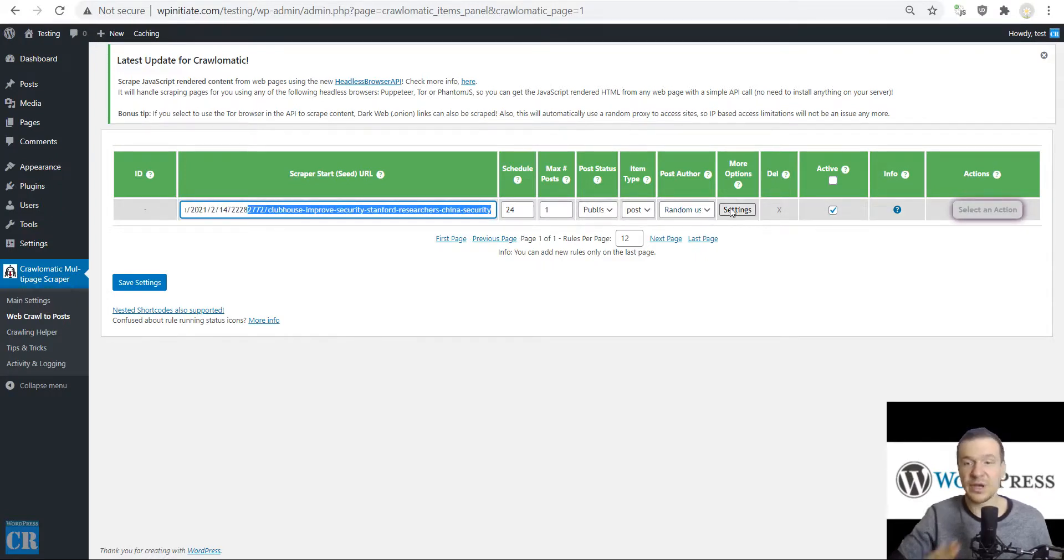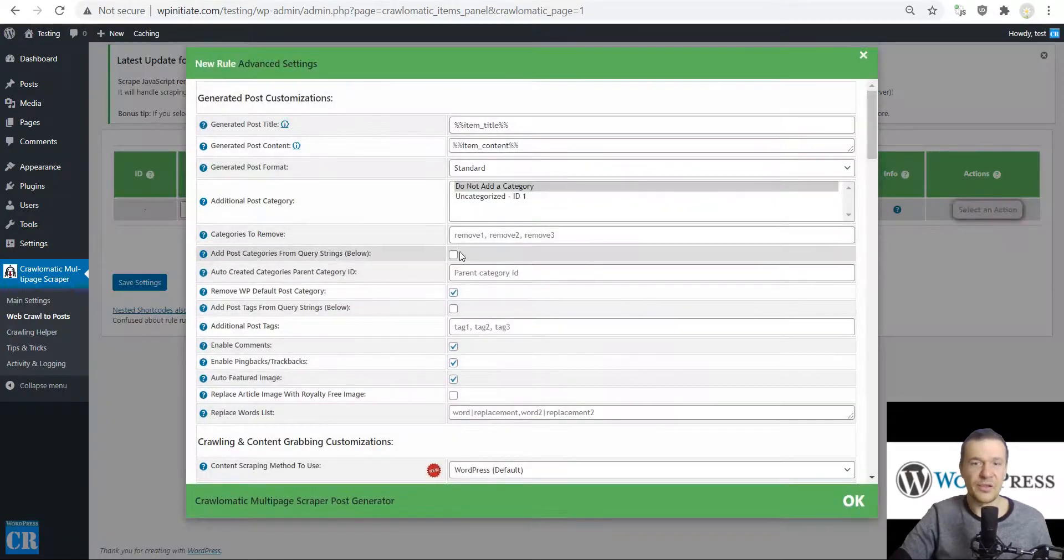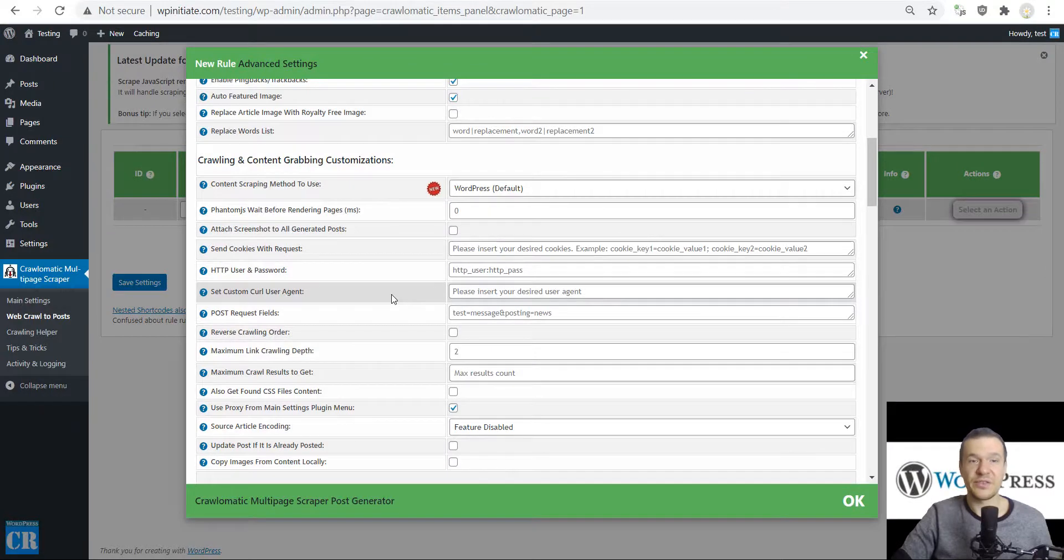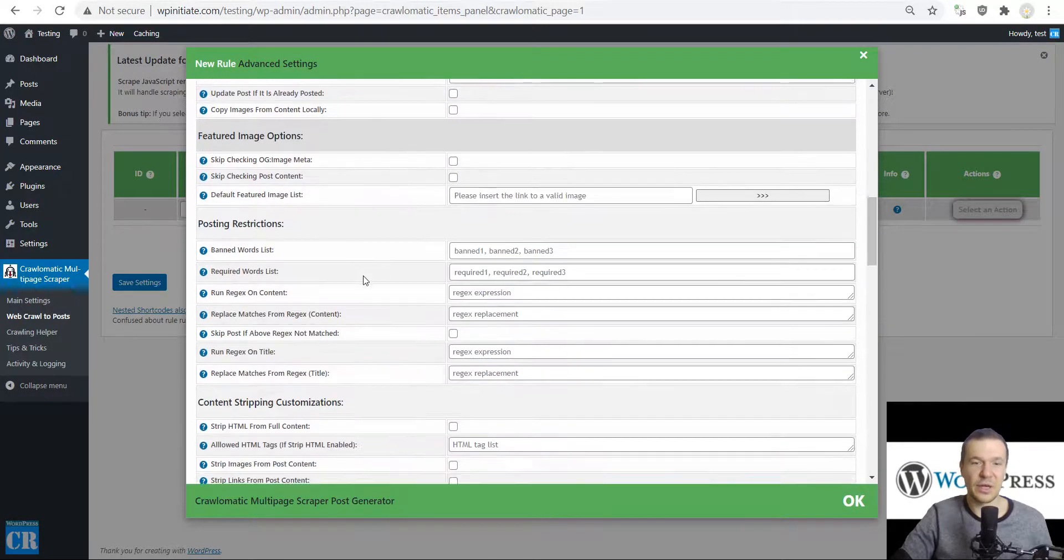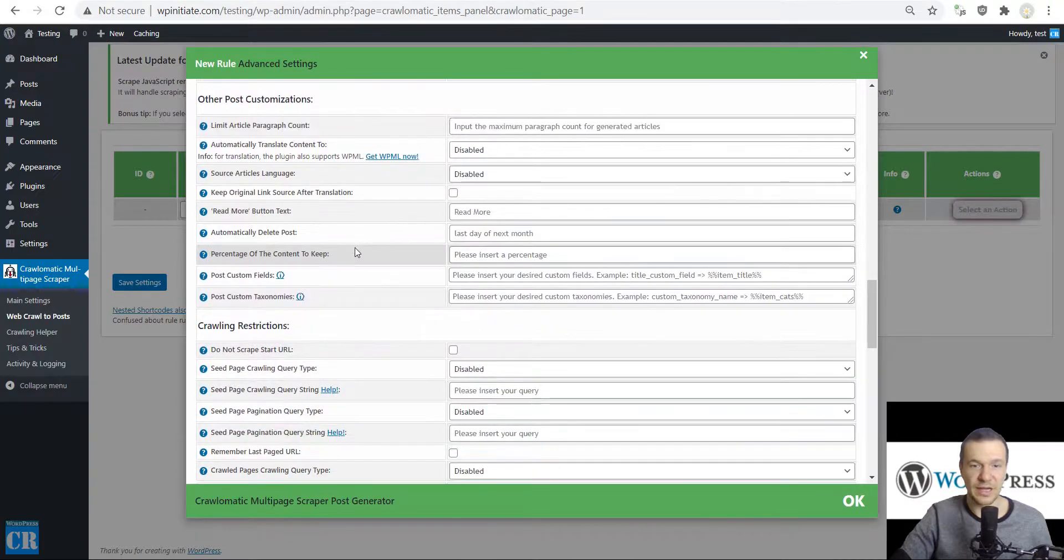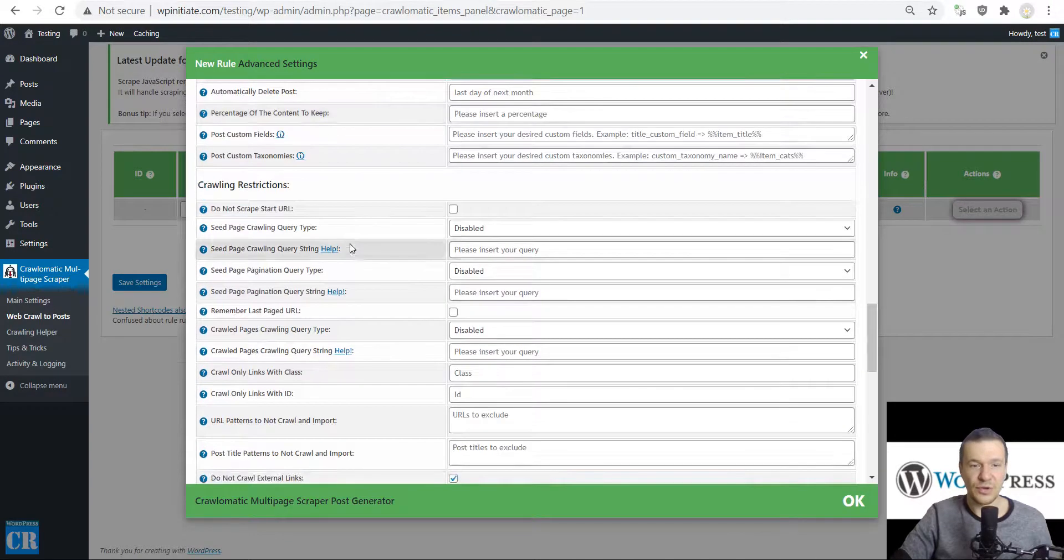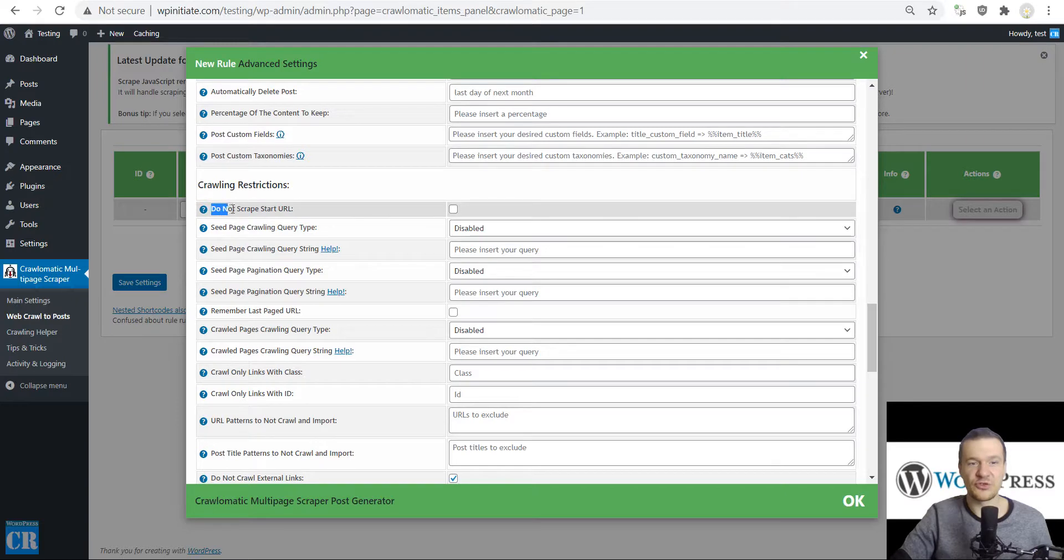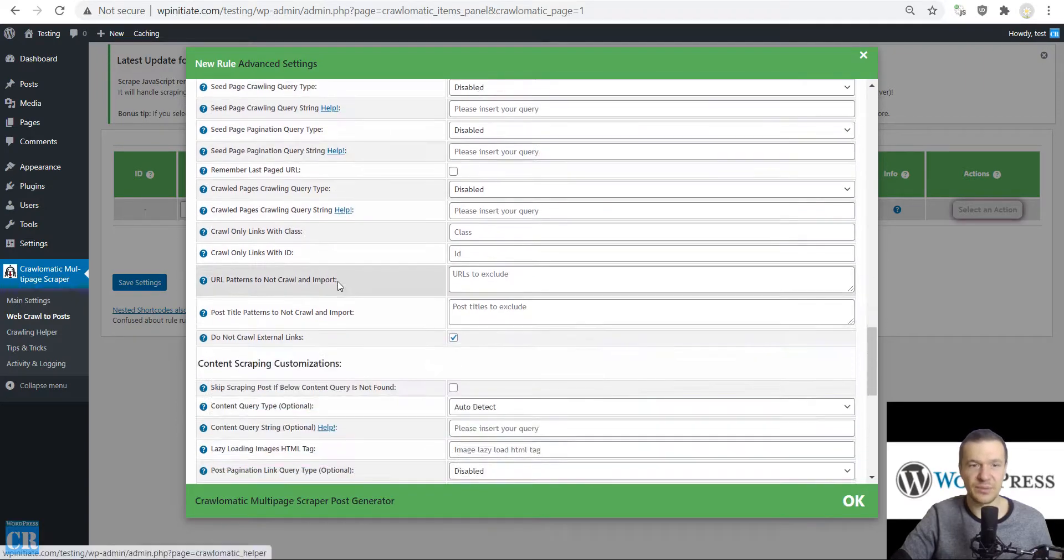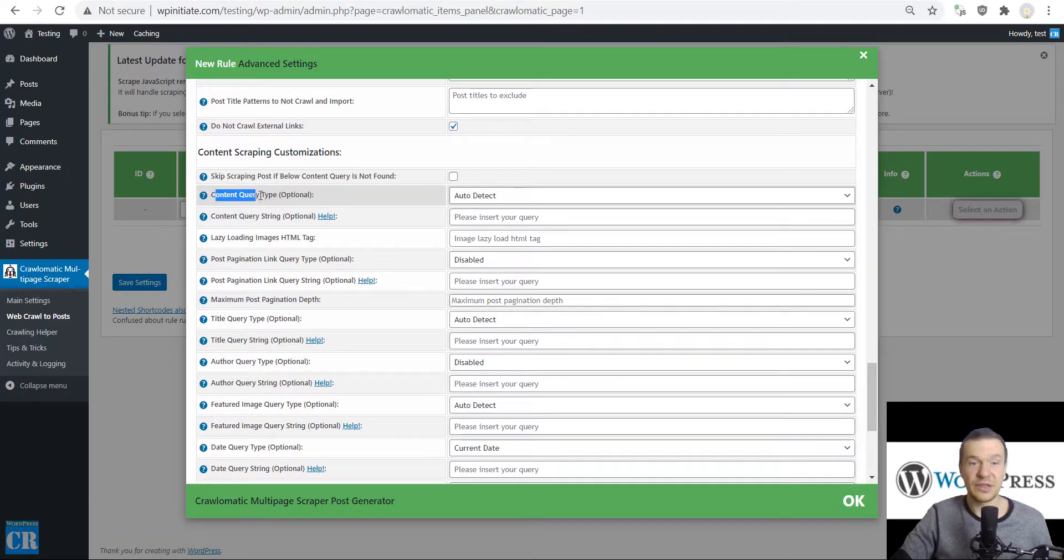Paste the URL here, click Settings. I will not be diving into any other settings fields, only the things that are necessary to set up the plugin as we would like it. Scroll down and be sure to not check the 'Do not scrape start URL'. Leave this unchecked.